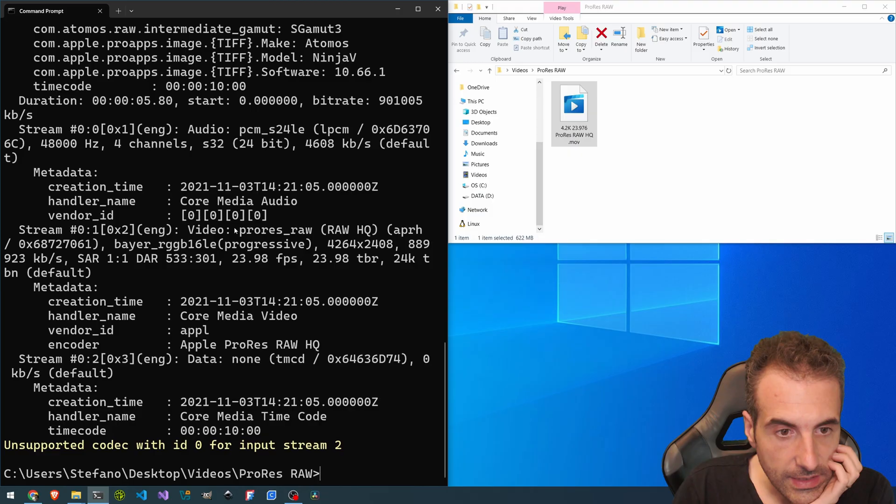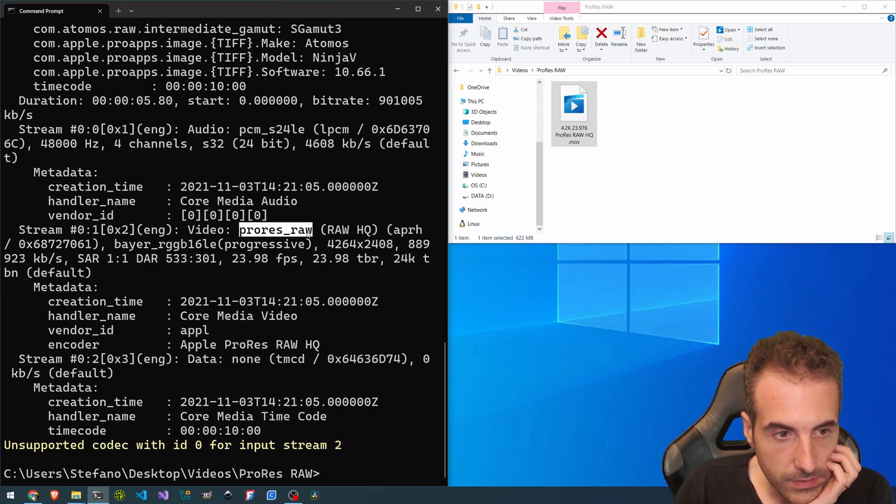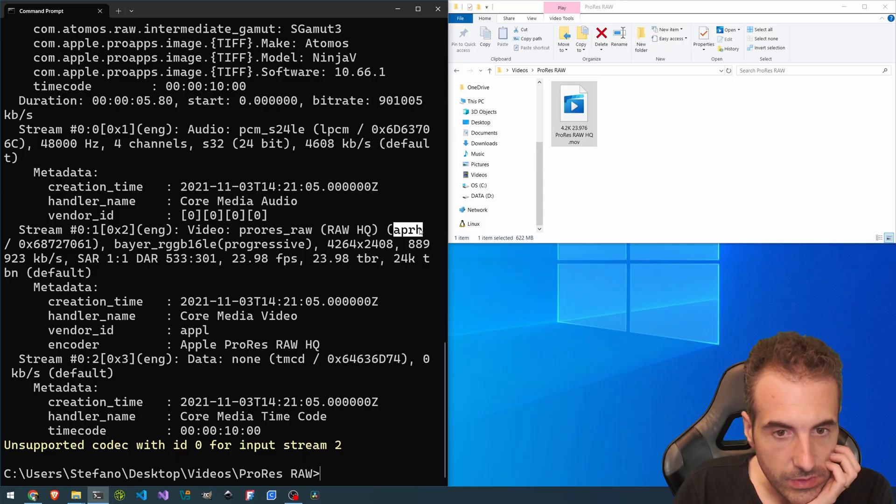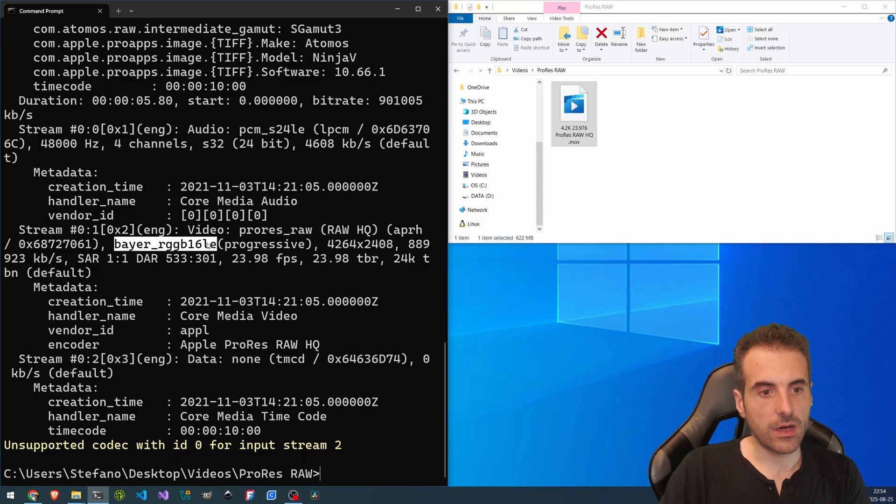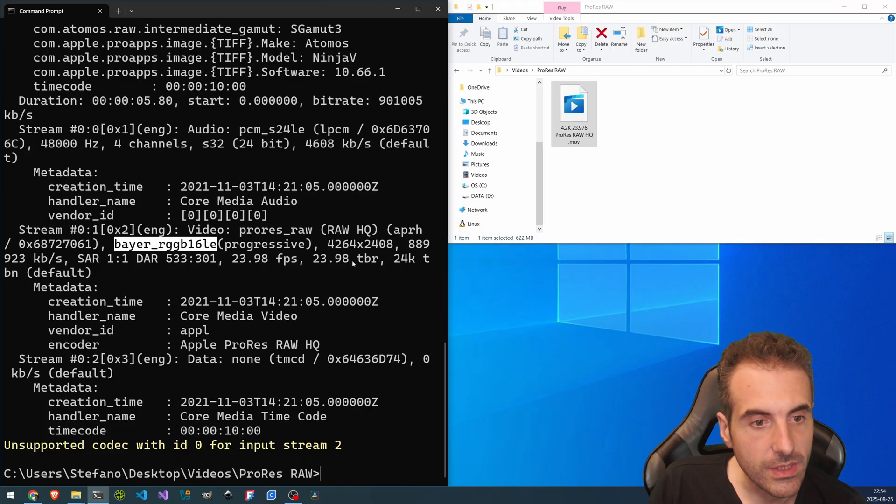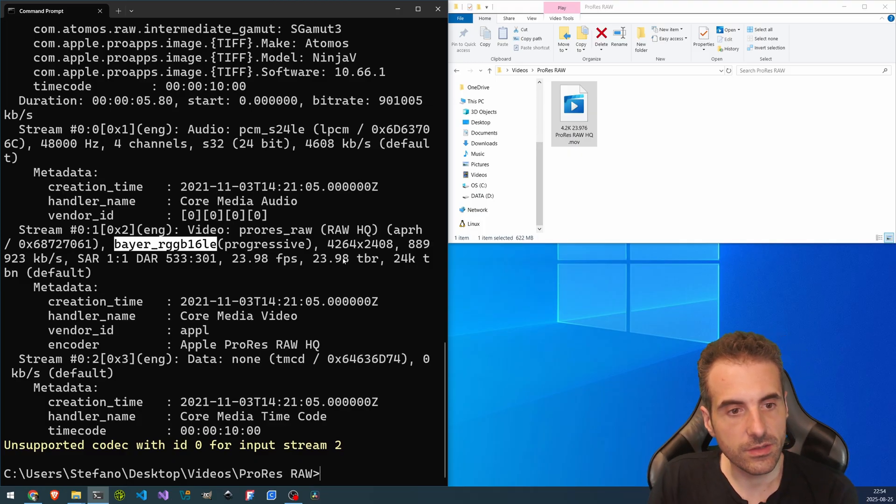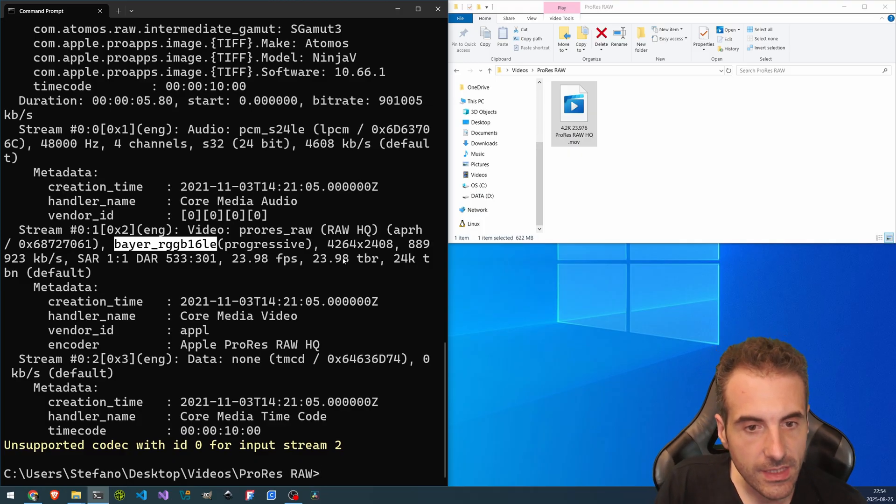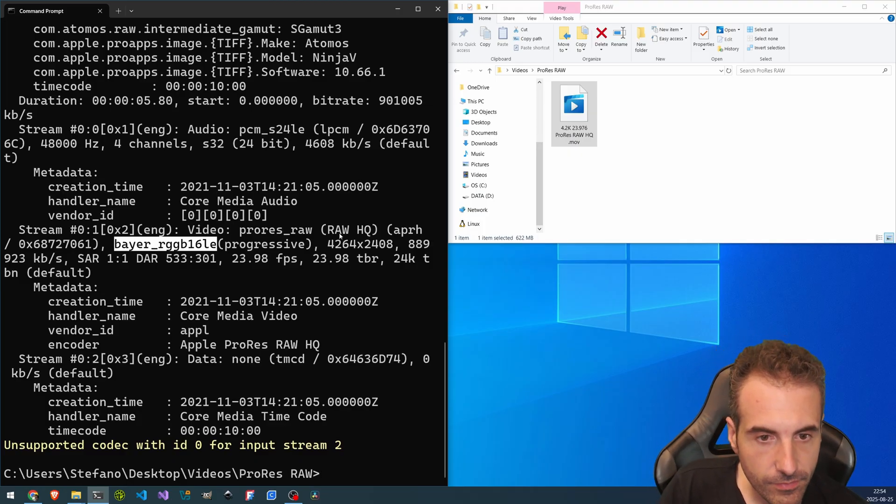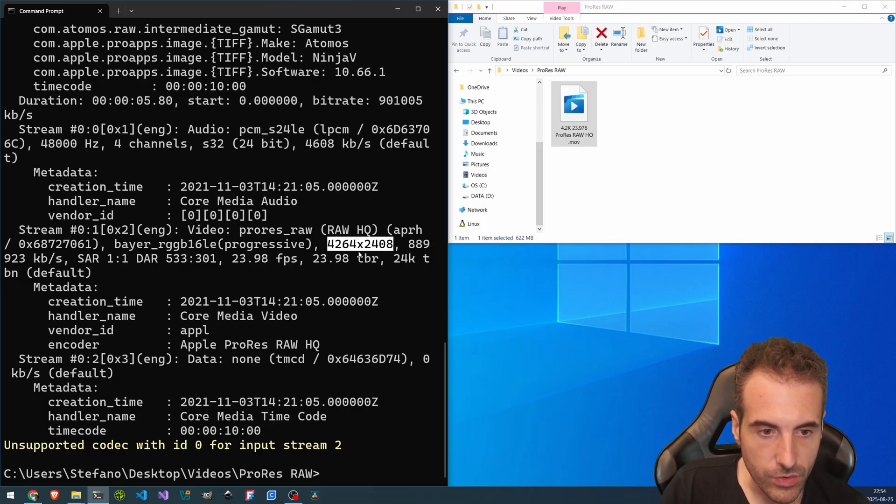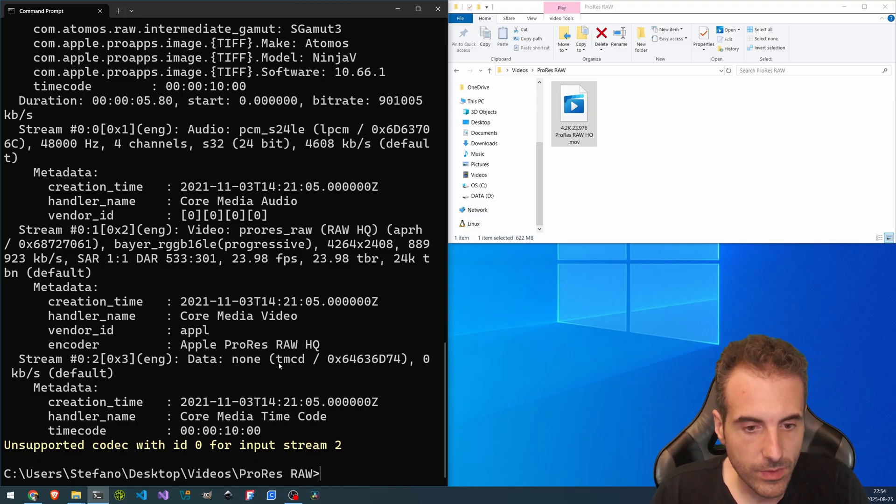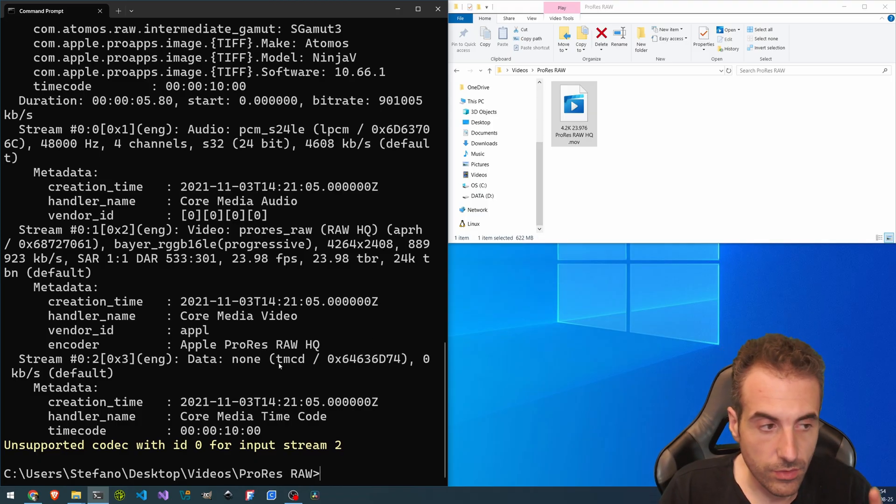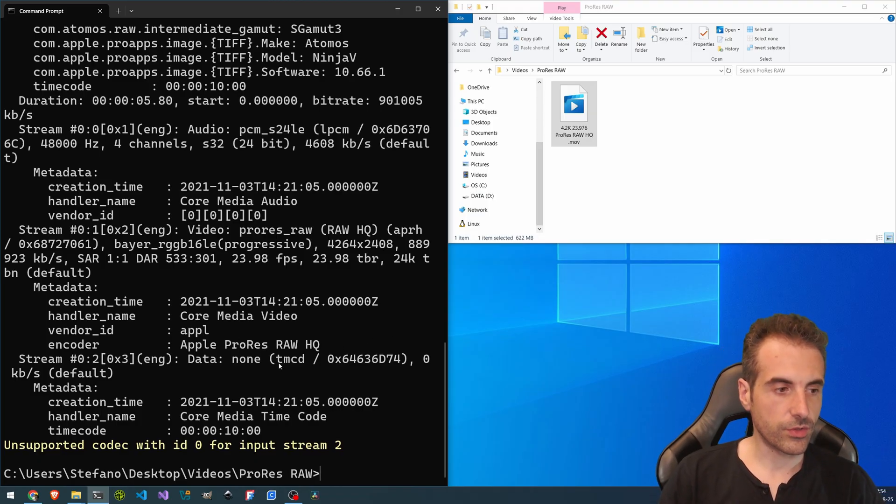So here, as you can see, ProRes RAW. And so APRH by RGB, RGB 16LE with a quite higher resolution. And we are ready to re-encode it somewhere else.